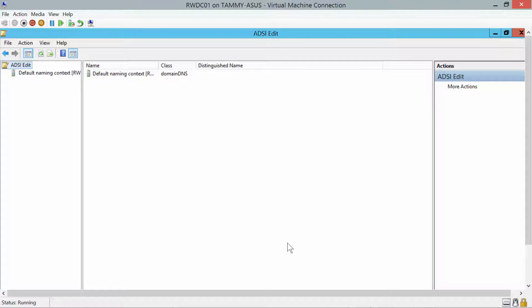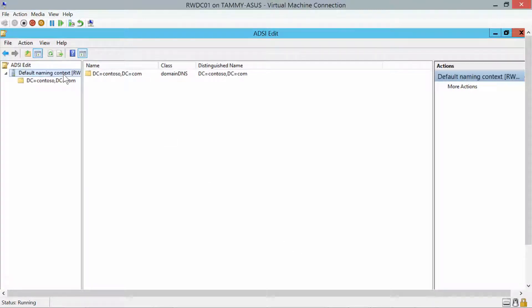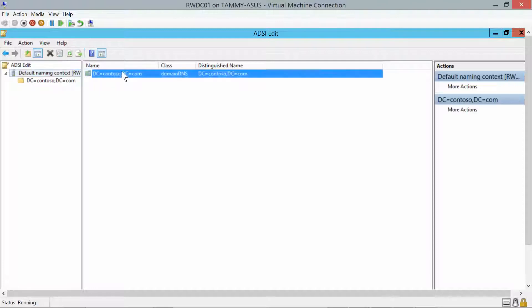Now we're going to double-click Default Naming Context, then right-click and go into Properties.